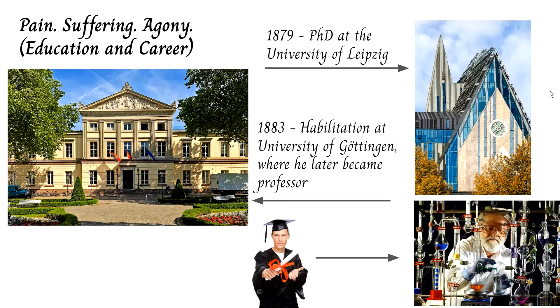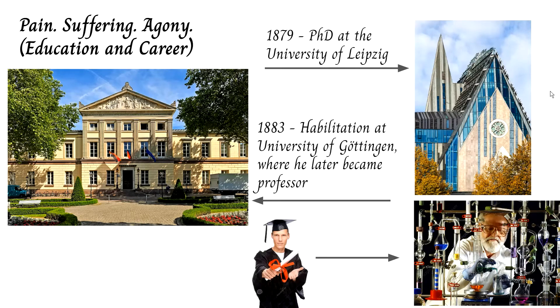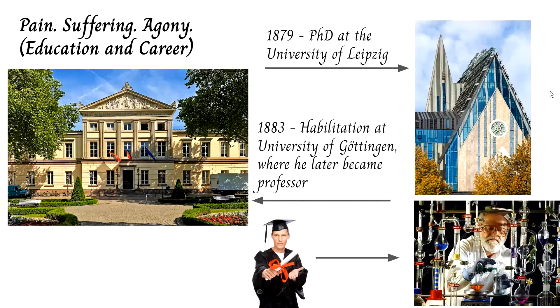As for his education, he attended the University of Leipzig and the University of Gottingen. In 1879 he got his PhD from the former, and in 1883 he did his habilitation at the latter, where he also became a professor later on in his career.